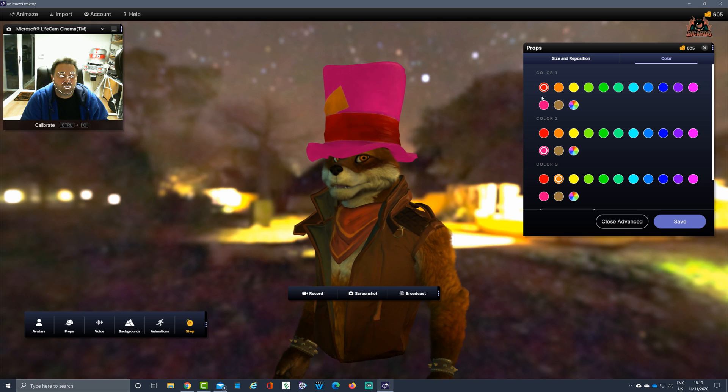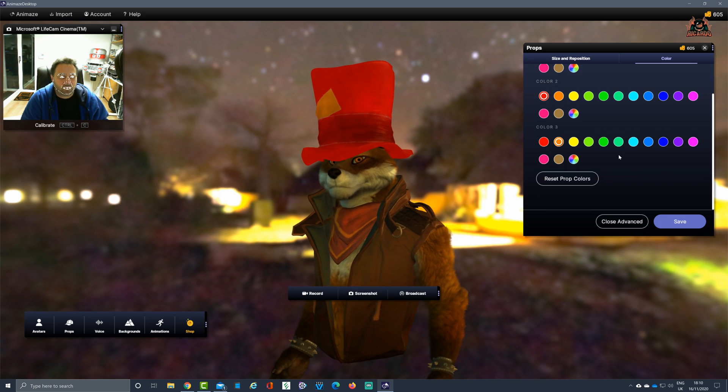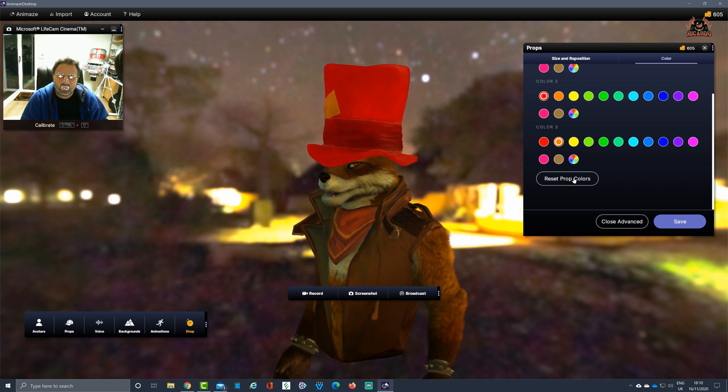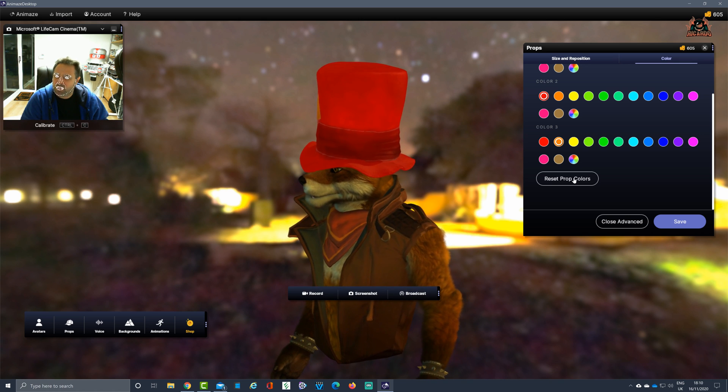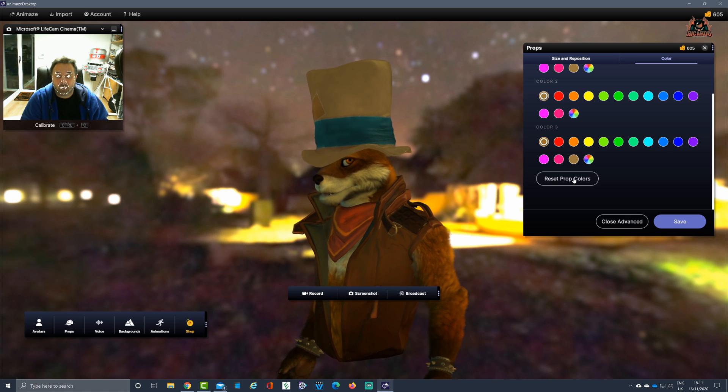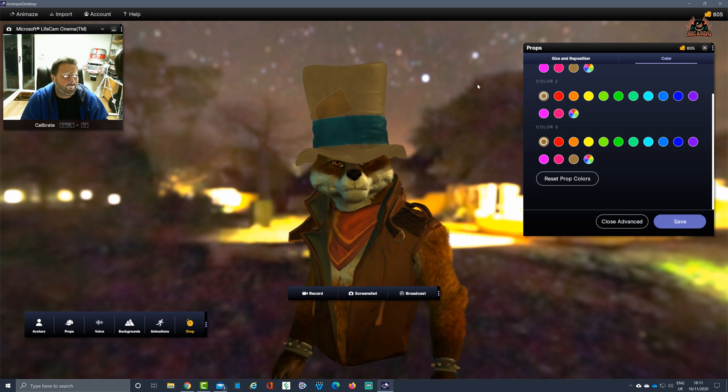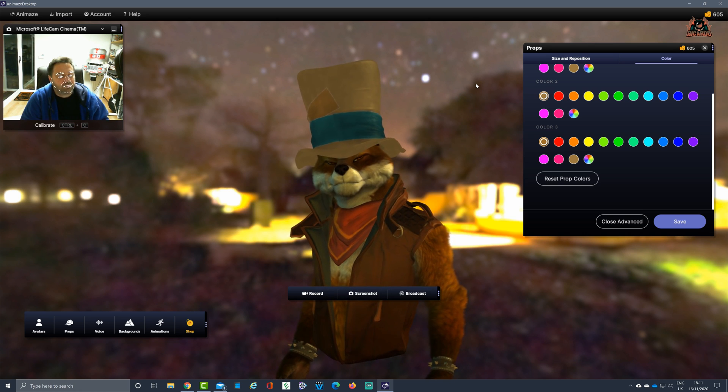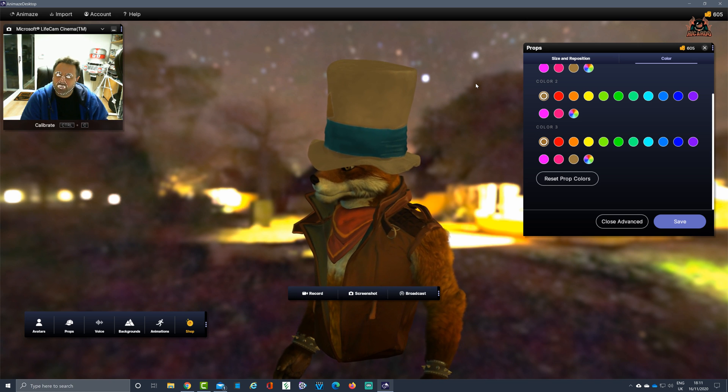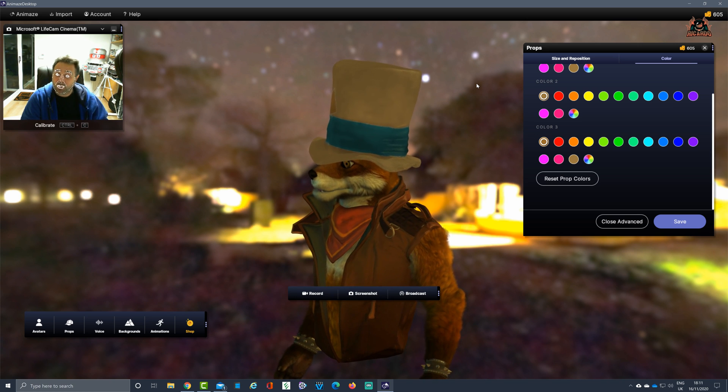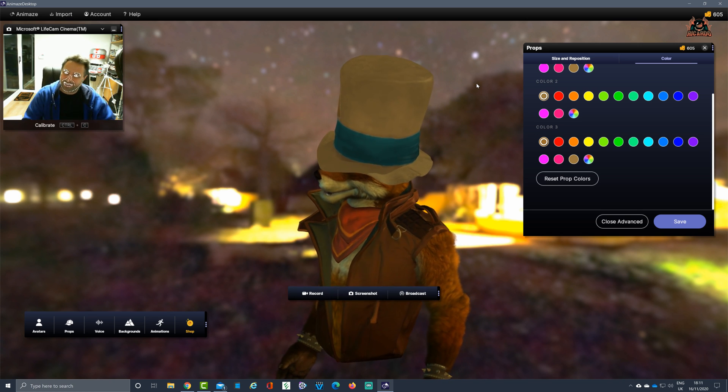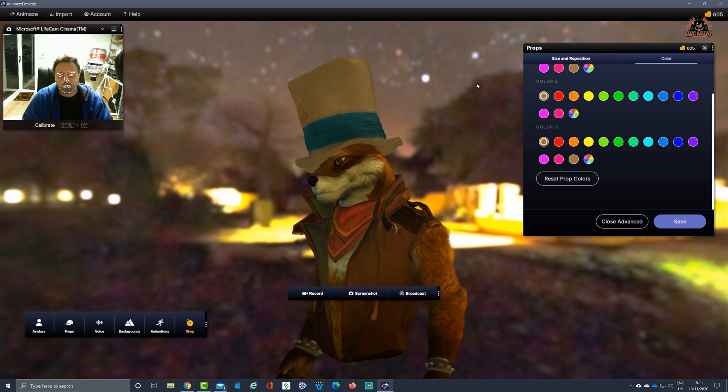You can reset your prop colors if you've made a bit too much of a mess like what I have. And there's our hat. That's not bad. So with props, use them to your advantage to embellish your character even more and add a little bit of personalization when using Animaze.